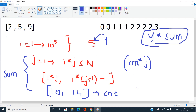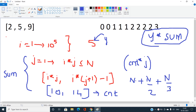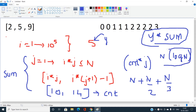The time complexity analysis: when i=1, we have N iterations for j; when i=2, we have N/2 iterations; when i=3, N/3 iterations, and so on. This forms the harmonic series N × (1 + 1/2 + 1/3 + ...), which gives O(N log N) total iterations. This is valid and efficient within the given constraints.